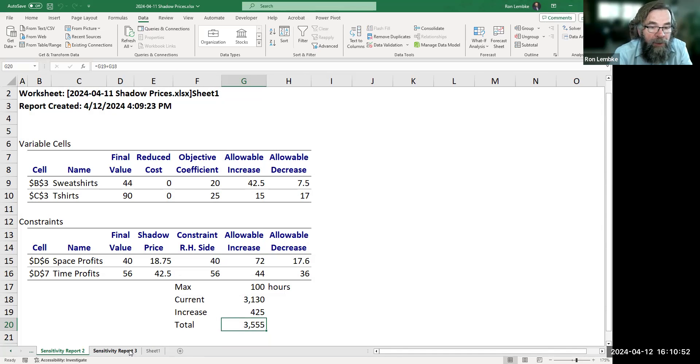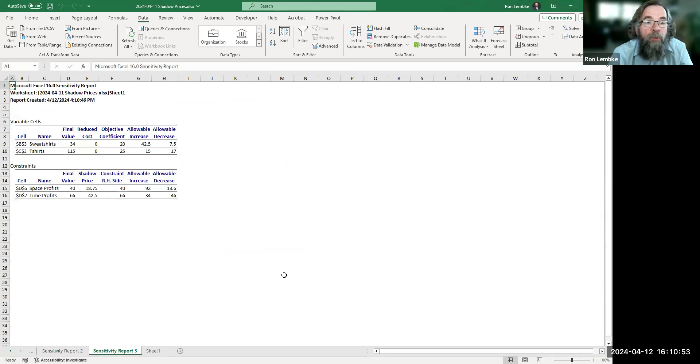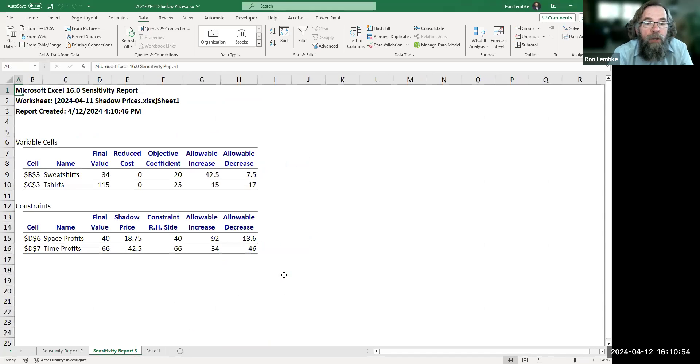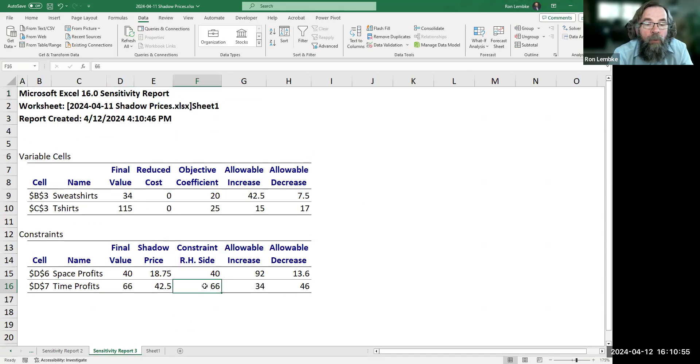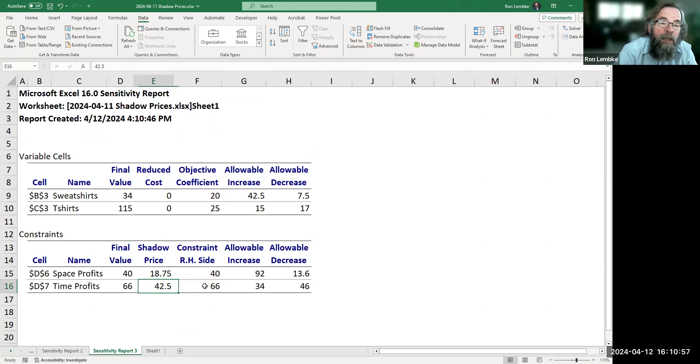Now, if we look at this new sensitivity report, we can see that the right-hand side was 66, and we're using all 66 hours.